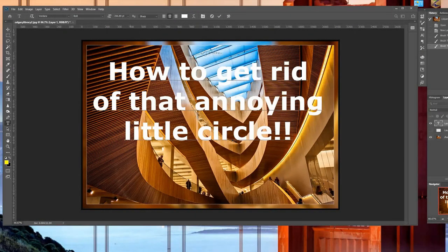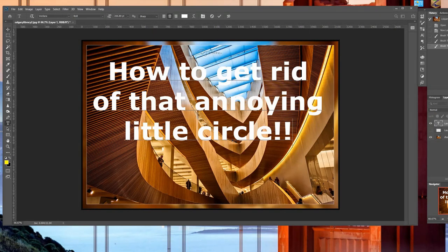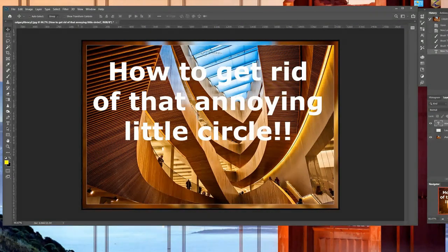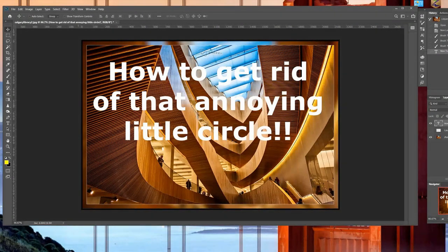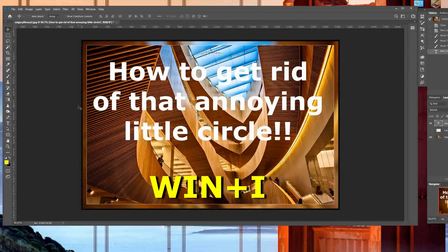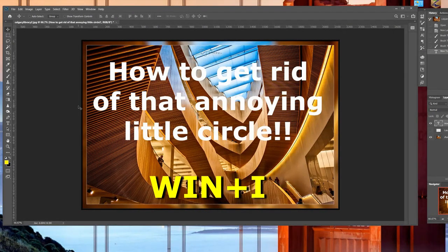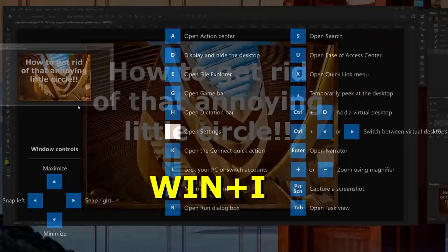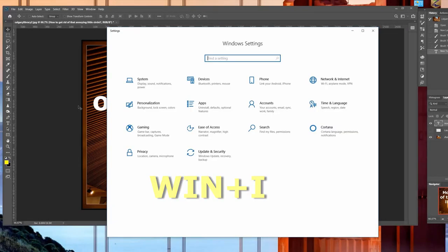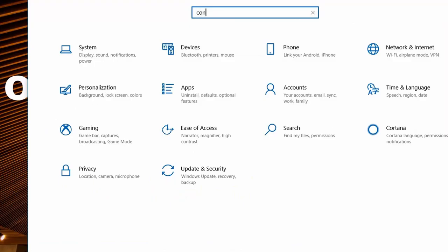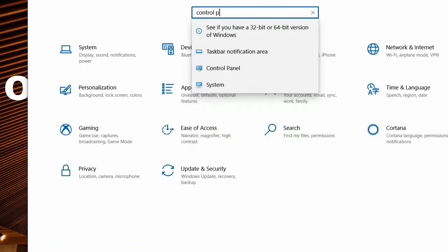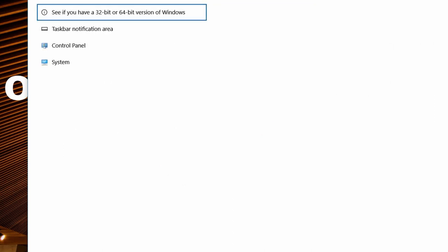So the first thing you want to do is invoke the control panel and the best way to do that is to press your Windows key and I and that will bring up your settings and you can search for control panel there. You can also, if you have the search field open on your taskbar, you can type it in there and there's the control panel.